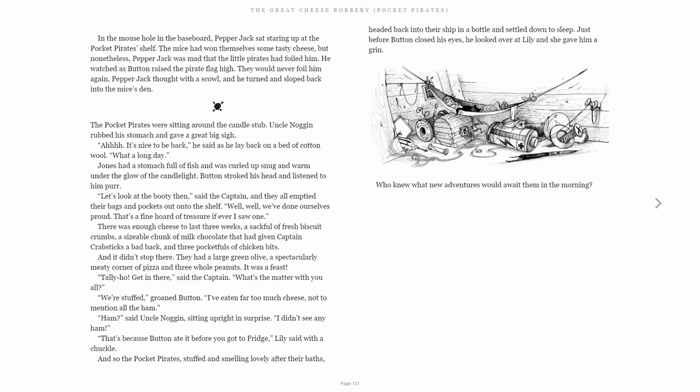In the mouse hole in the baseboard, Pepperjack sat staring up at the Pocket Pirate's shelf. The mice had won themselves some tasty cheese, but nonetheless, Pepperjack was mad that the little pirates had foiled him.